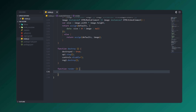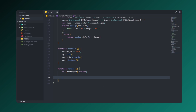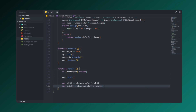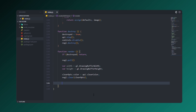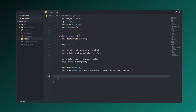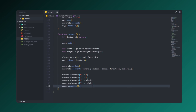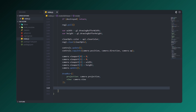Inside the render function, we'll check if destroyed is true and return nothing if so. Then we'll call redgl.poll, create variables for width and height, set controls and camera, and call drawMesh based on the camera projection and view matrix. Finally we'll flush it.